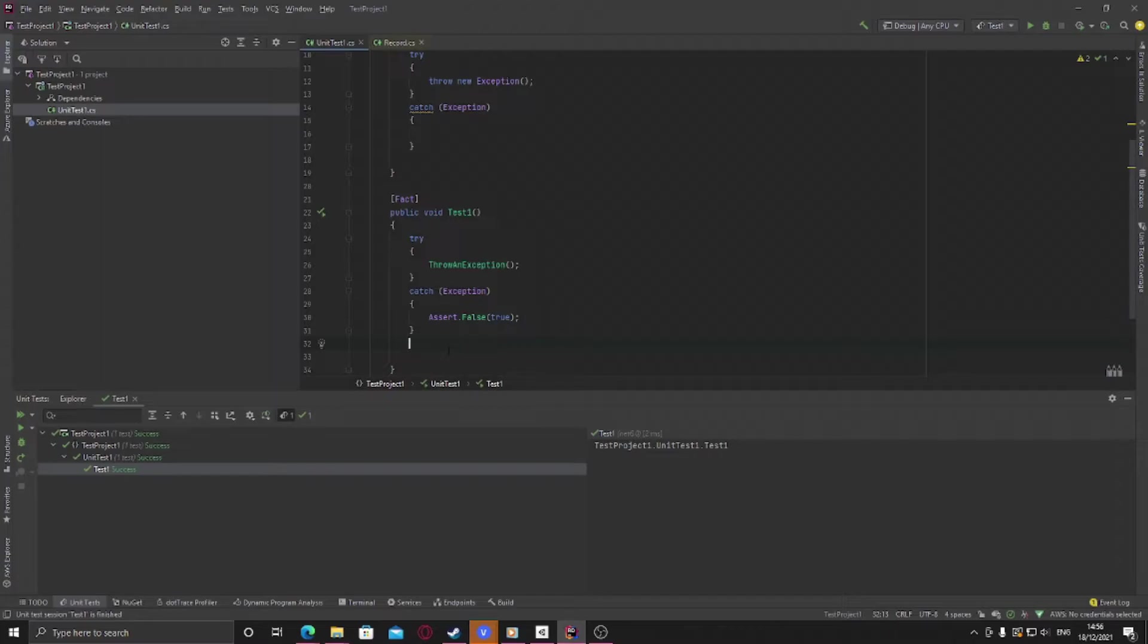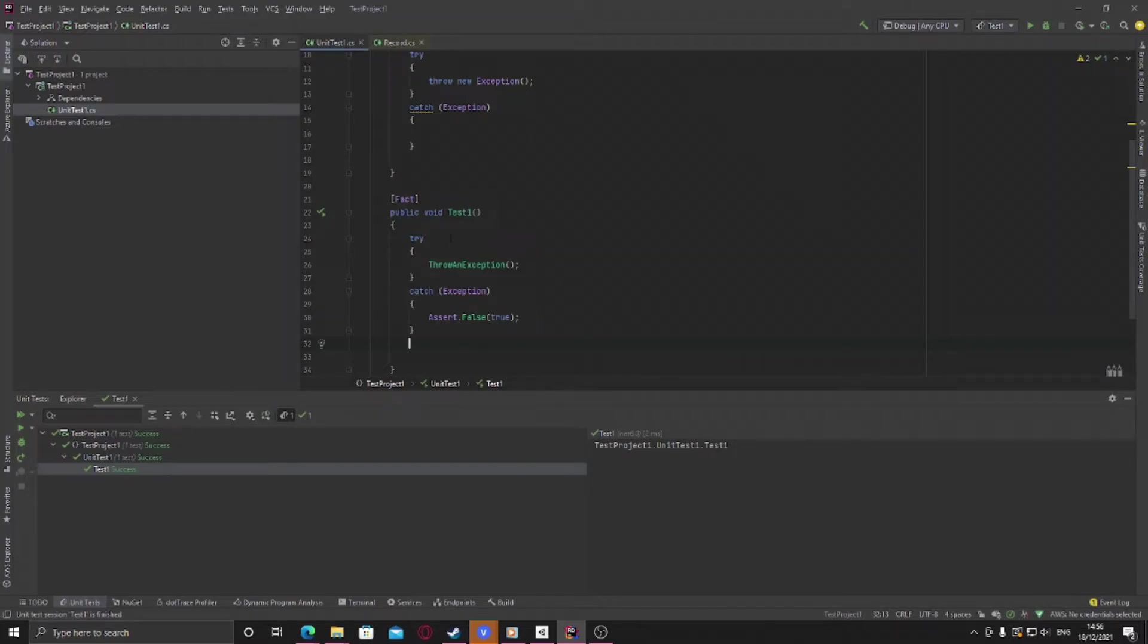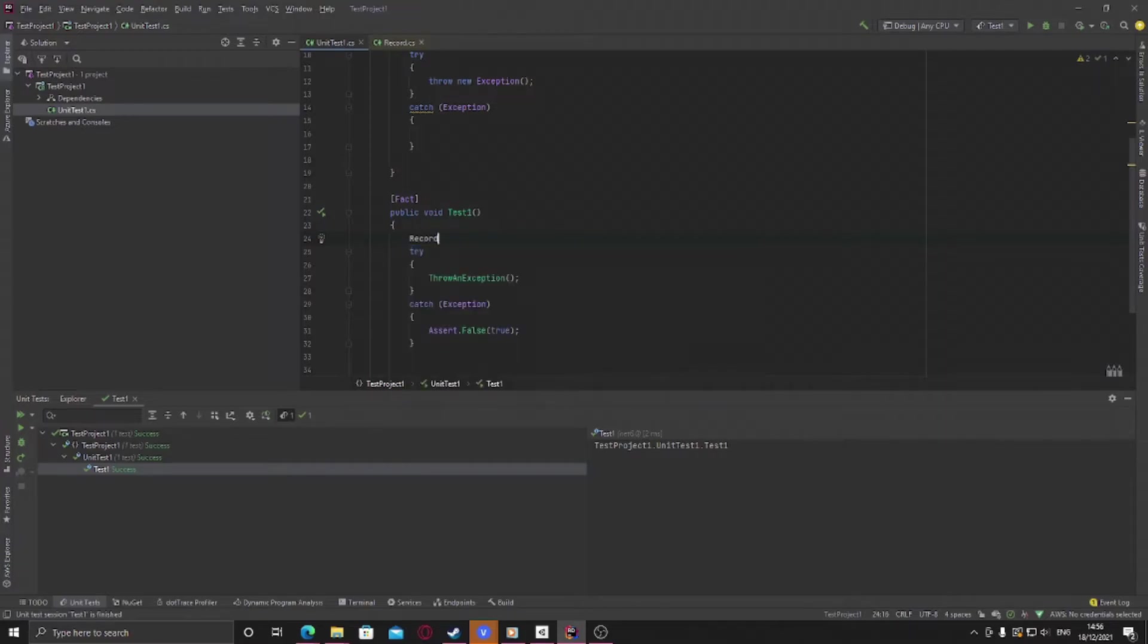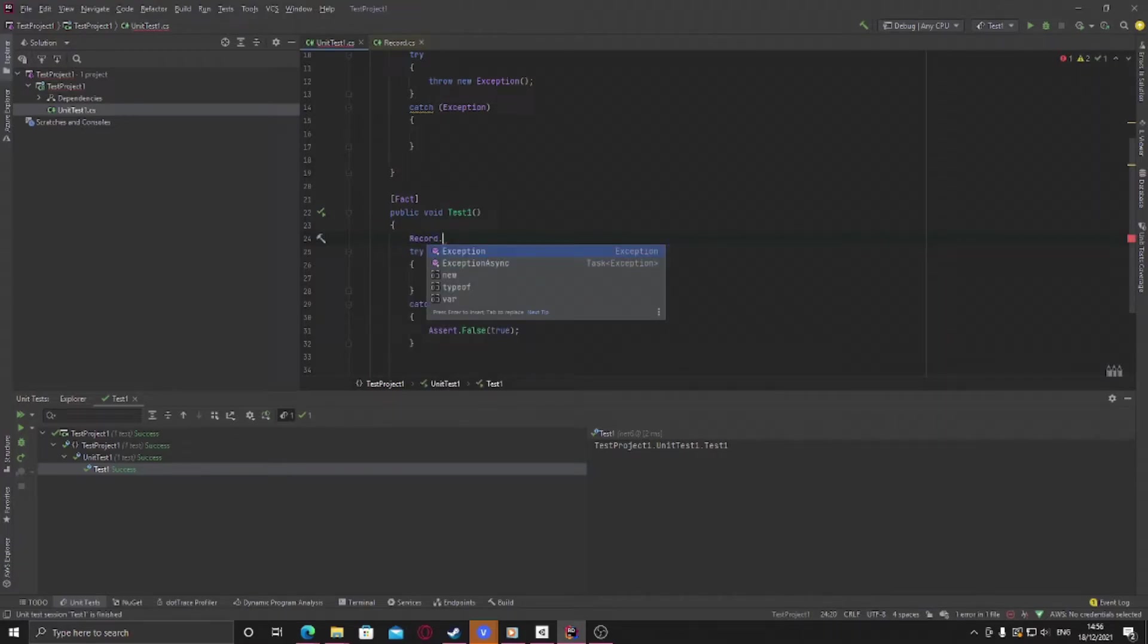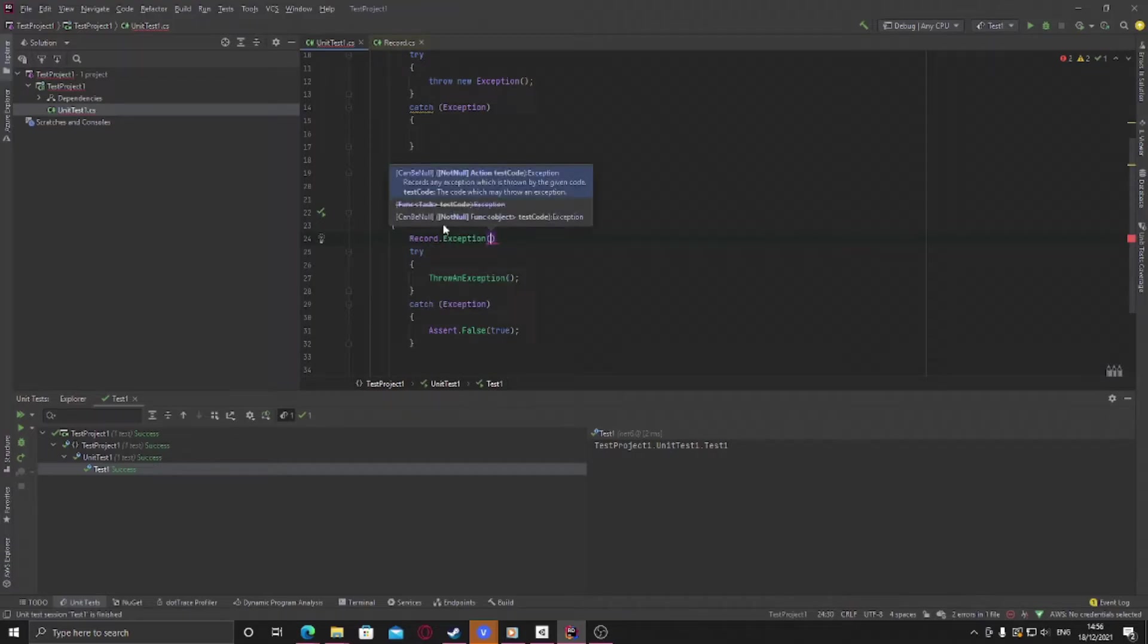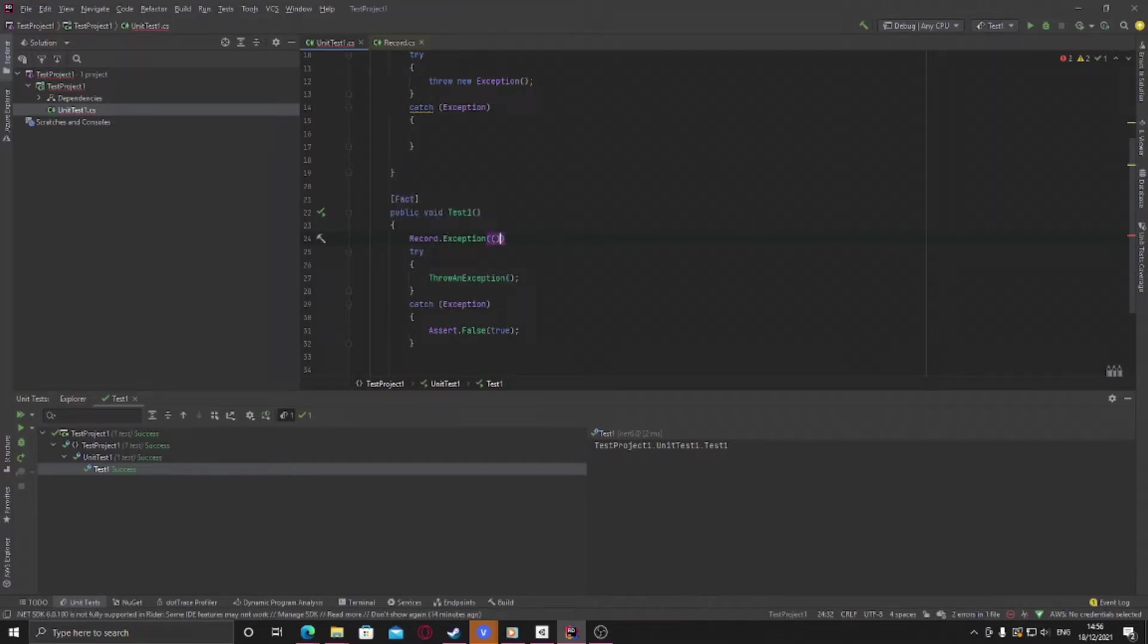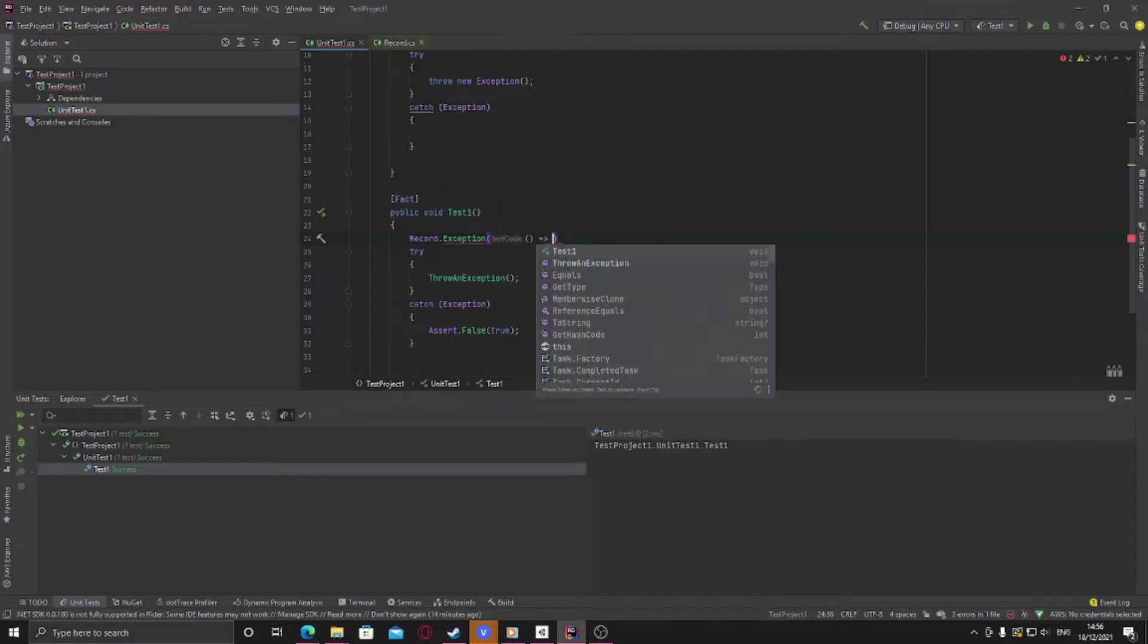So a nice feature that xunit actually has to allow us to do this is called Record. And all Record will do is take in an action. So it's a class called Record, it's called Exception and Exception Async. This is just Exception, it takes an action which is your test code so we'll pass in an anonymous function which calls the throw an exception.